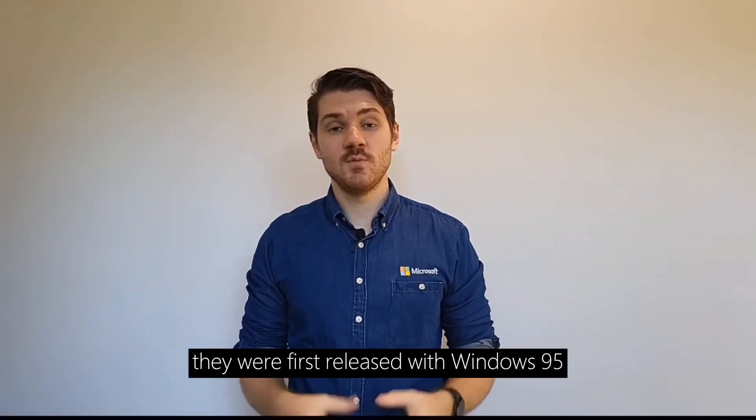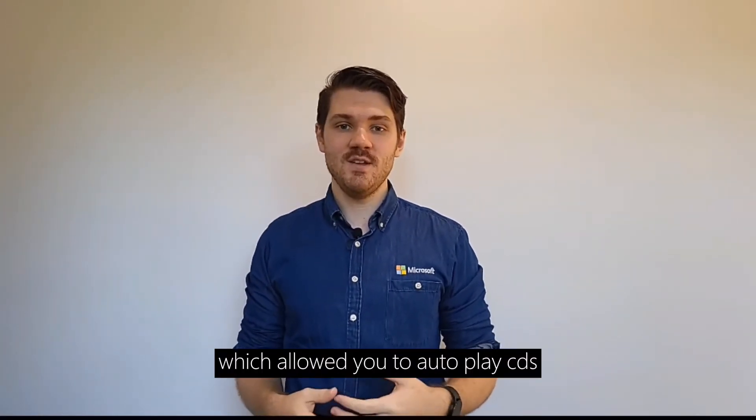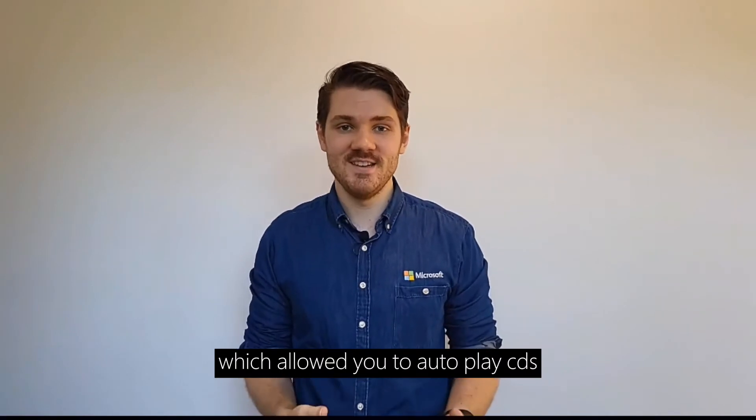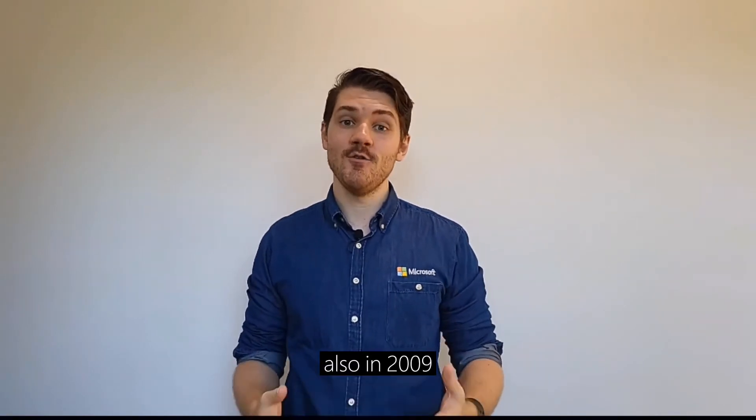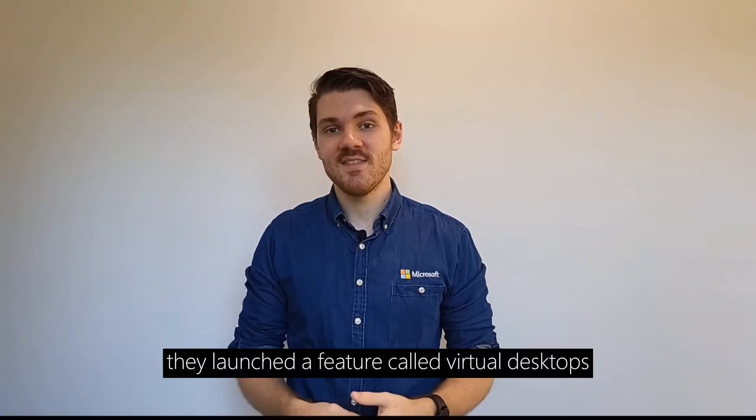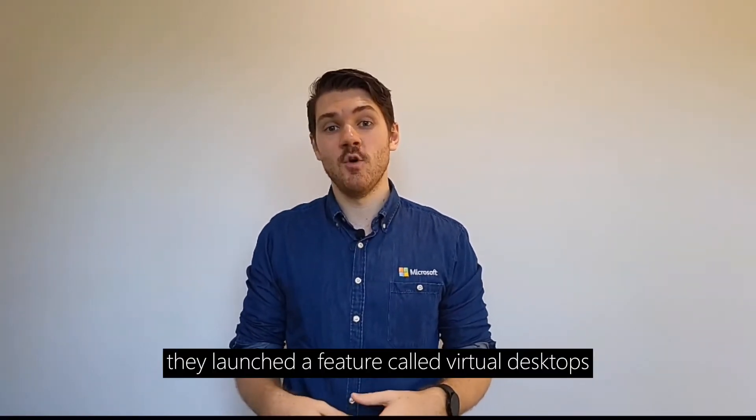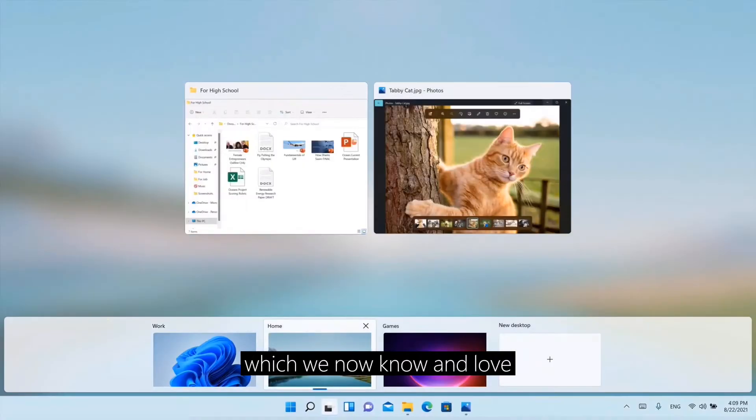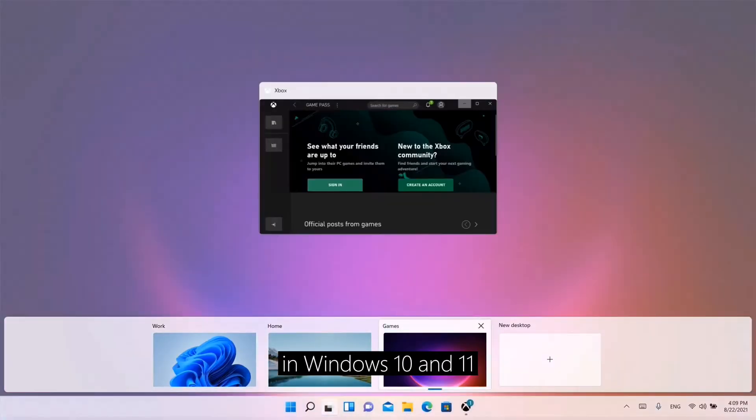They were first released with Windows 95 and included a feature which allowed you to autoplay CDs. Also, in 2009, they launched a feature called Virtual Desktops, which we now know and love in Windows 10 and 11.